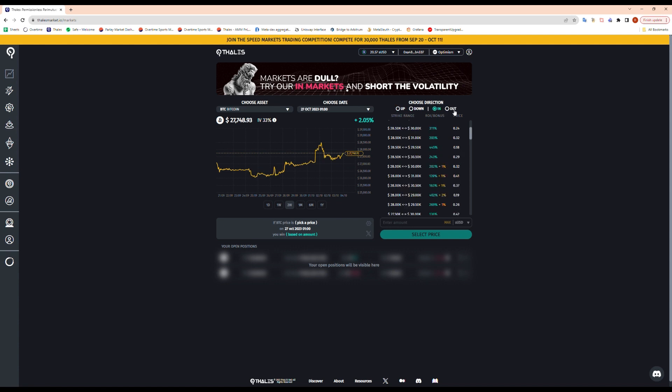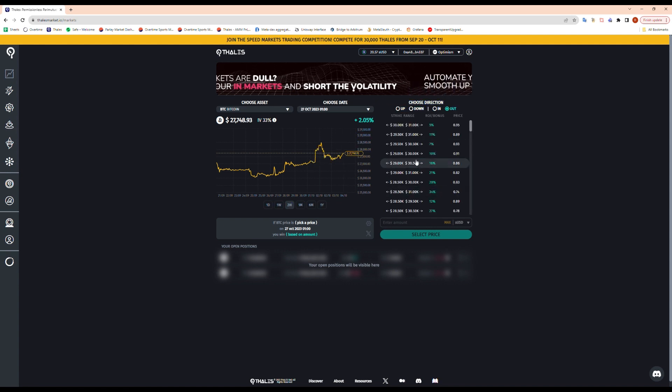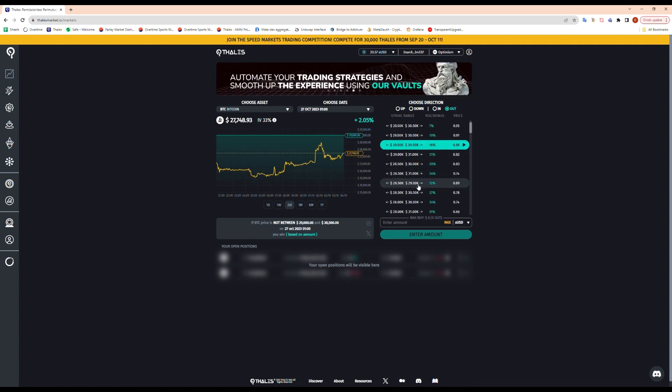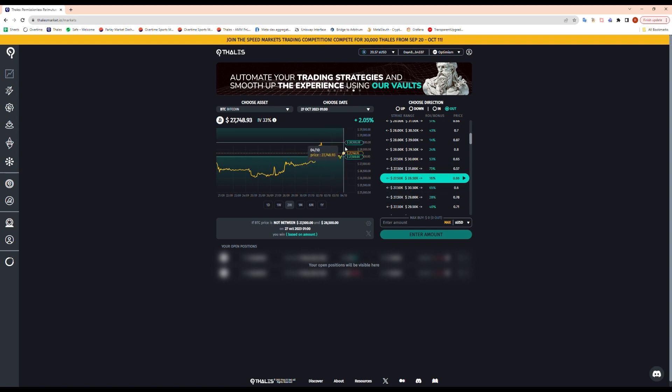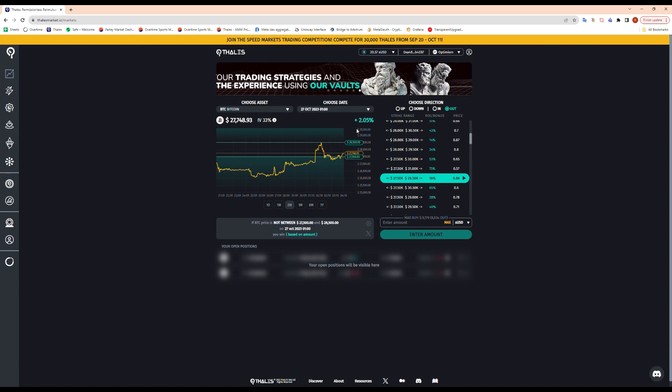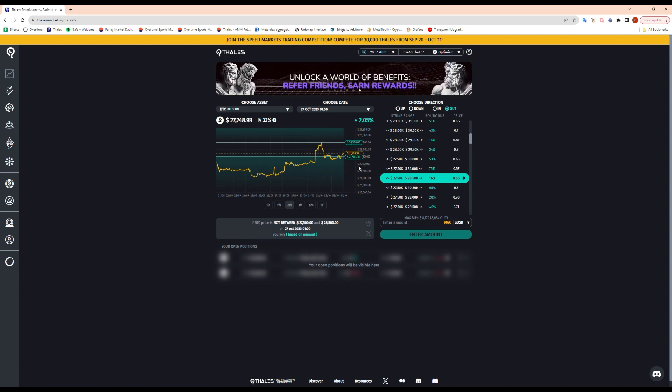It's the same principle but out. So if we think that the price will go outside a range, if we think it's gonna go above $28,500 or below $27,500, then this is an option we can buy here.